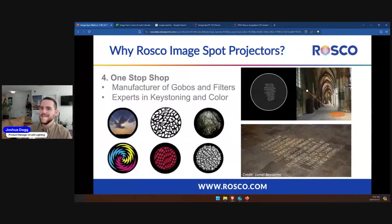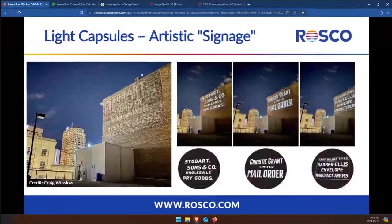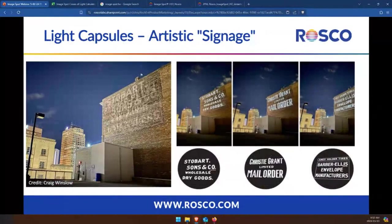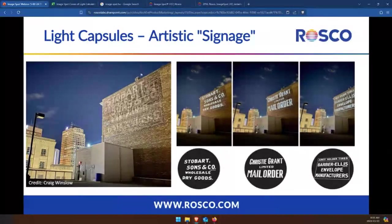Shown here is an installation in the iconic Metz Cathedral in France by lighting designers at Quartier Lumière. Roscoe provided the keystoning calculations, gobos, and the fixtures for this project. For more inspiration, here's a unique example of how you can use projections for signage. This is an example of a series of projects called Light Capsules, created by artist and experiential designer Craig Winslow. It focuses on using light to provide old signs and communities around the world using the ImageSpot and custom gobos, requiring precise gobo mapping and projections to align the old faded artwork with the projected image.